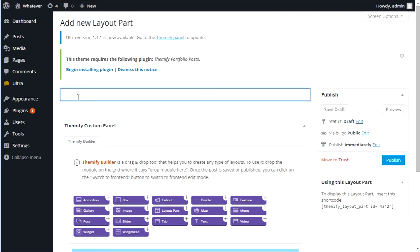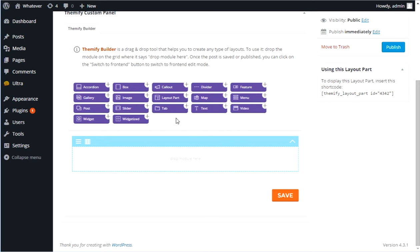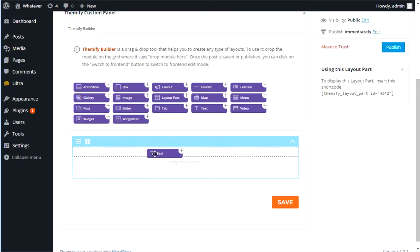I'm going to call this one sidebar. And I'm just going to leave it full width. I'm not going to break this into columns because that would break it up even further. If I broke that up, it would split it and I don't need to do that. So let's start off with some text.